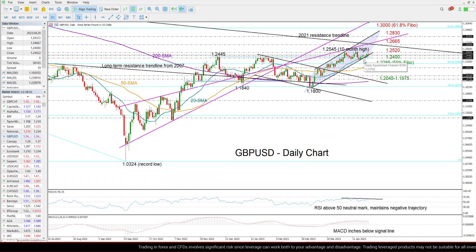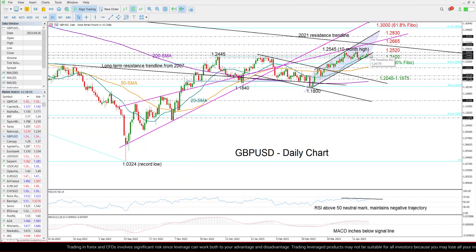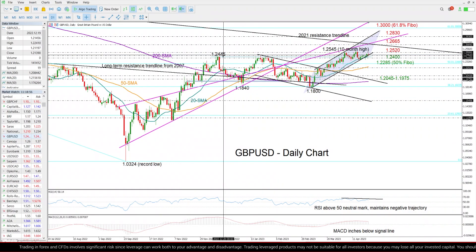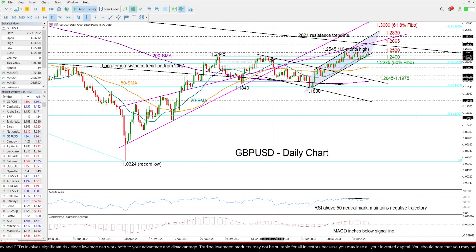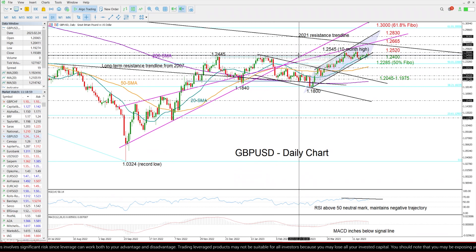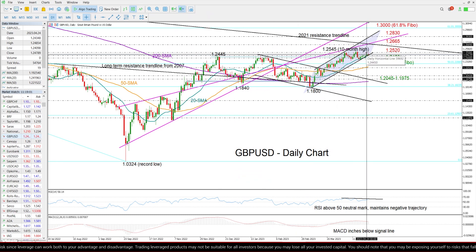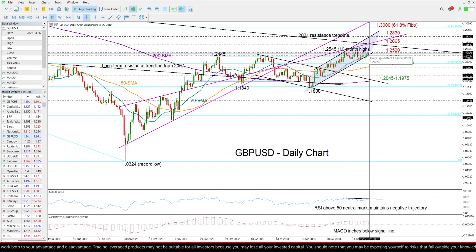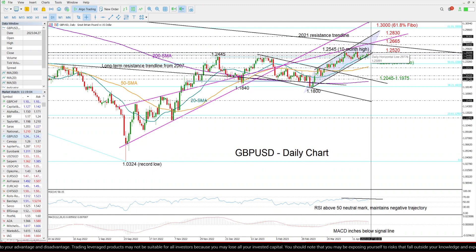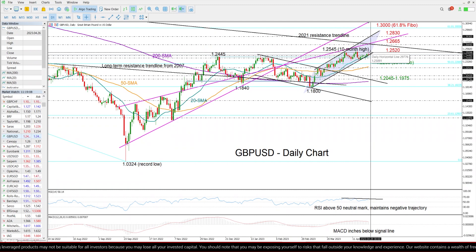After a three-day intense battle around the 1.2445 bar taken from the highs in December and January, the pair managed to close marginally above that level yesterday, bringing April's resistance territory of 1.2520 back into view.